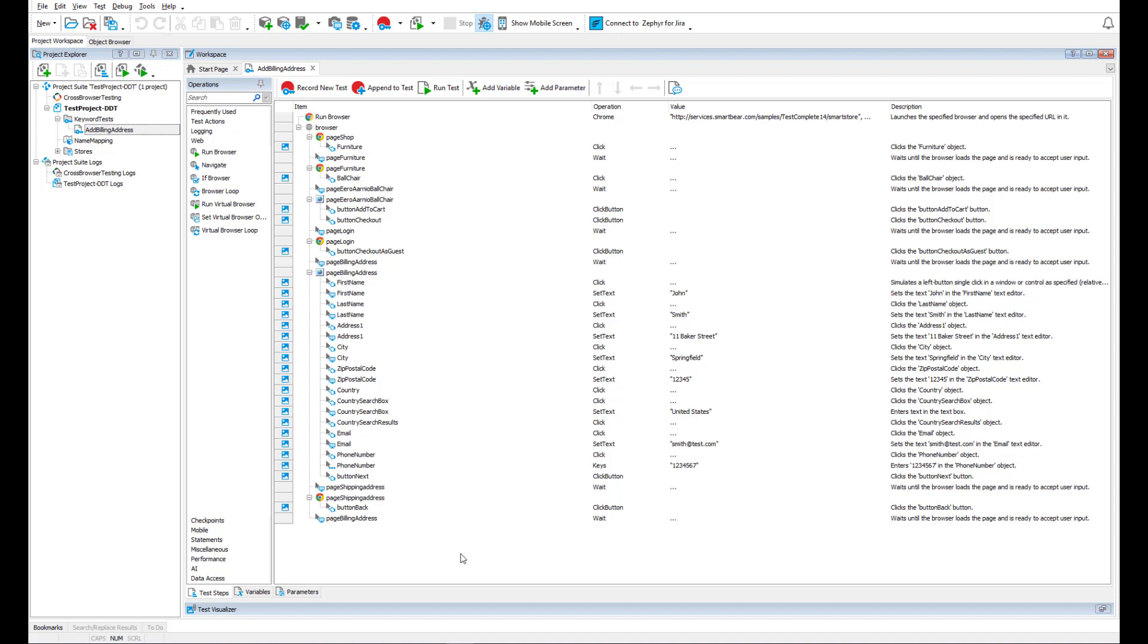Let's modify it so it adds several billing addresses. The test will get data for these addresses from an external file.